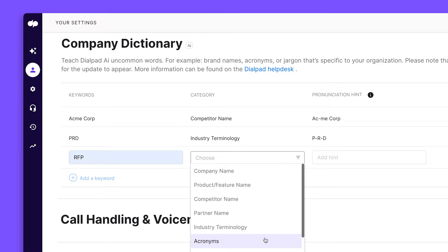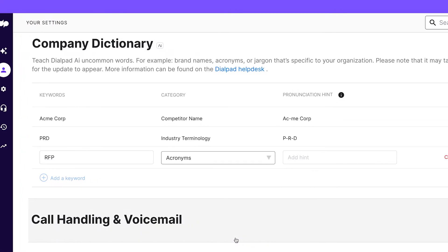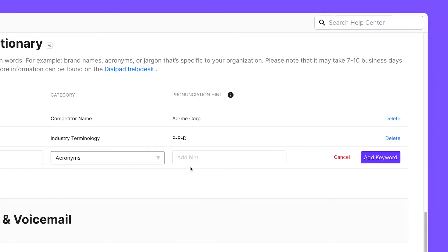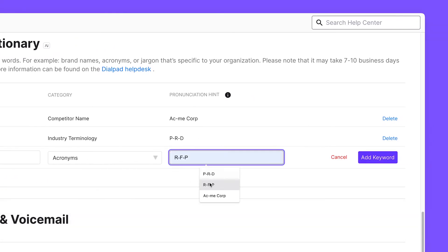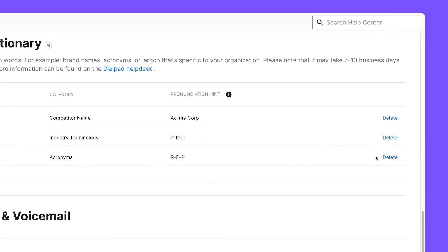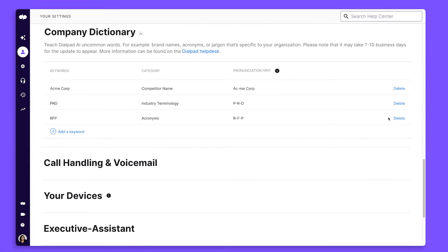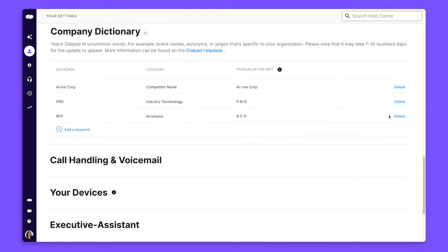Setting up these phrases will also make it easier for our AI to clarify acronyms and words with complex spellings or pronunciations. This way, all your live transcriptions will always be accurate and custom-tailored to your specific company.